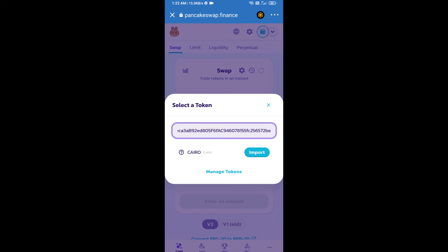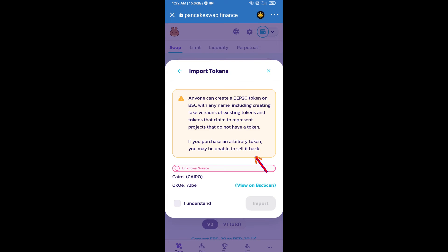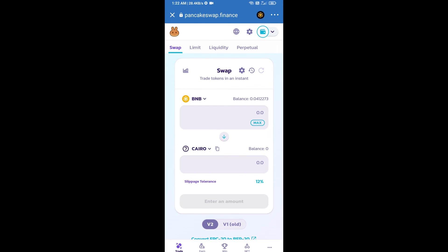We will click on import, click on I understand, and re-click on import. After that, we will set slippage for effective purchasing. Click on this icon.